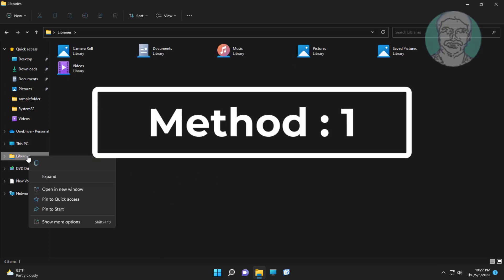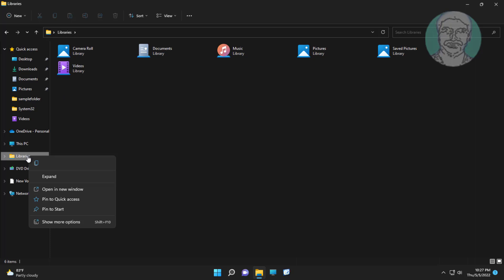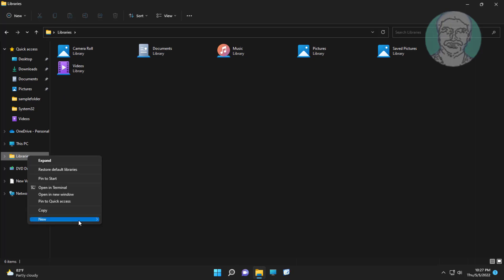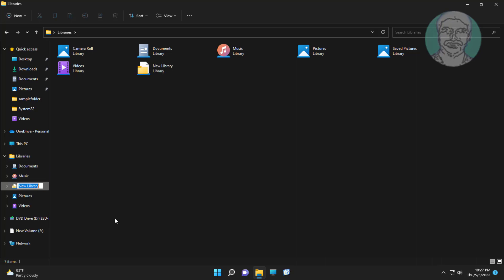First method is right click libraries, click show more options, click new library. Name it with any name.